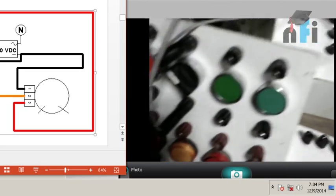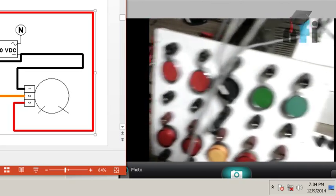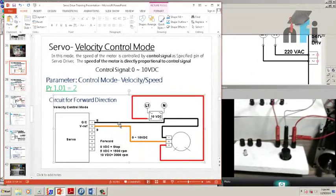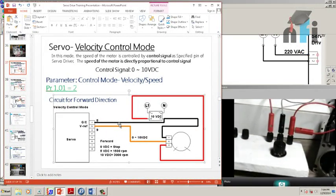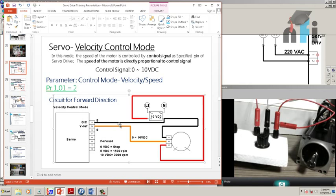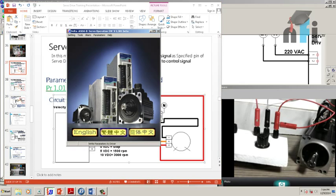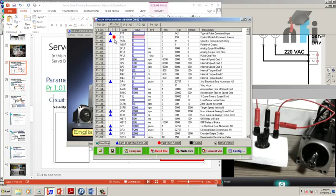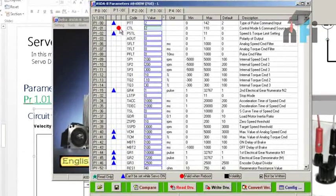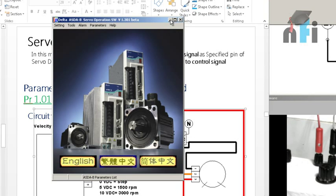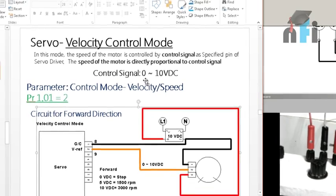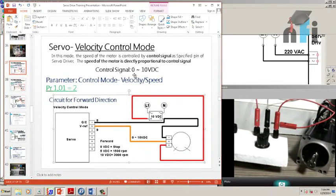The servo on/off pin is already connected. Before proceeding, note that the parameter we changed has a red dot, which means it is only valid after a reboot. We need to stop the servo and start it again to validate this parameter change.